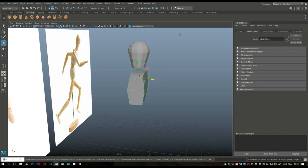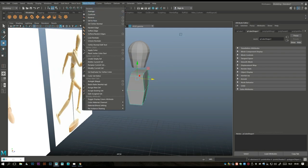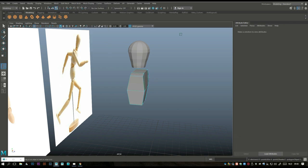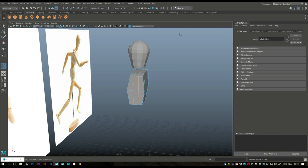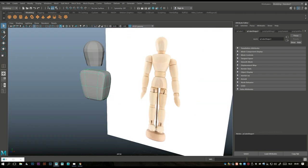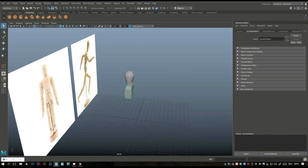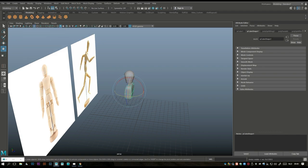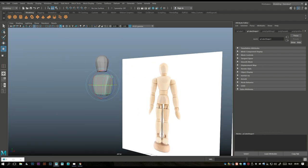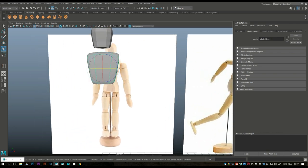That's a bit too flat. Hit one to go back, then Insert Edge Loop again — still set to two. Hit R to scale that out a little. Hit Q to exit, hit three again — that's better. The only thing is this should be at the other end, so let's flip it around. Go to Modify > Center Pivot, hold J, flip around — there you go.